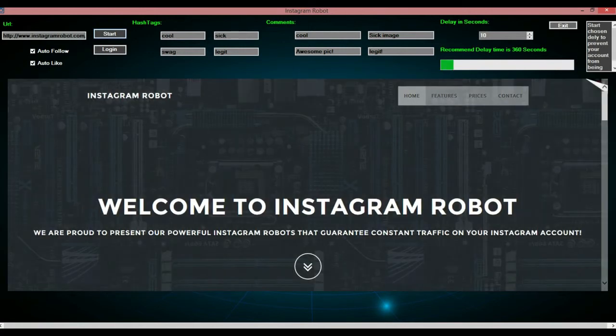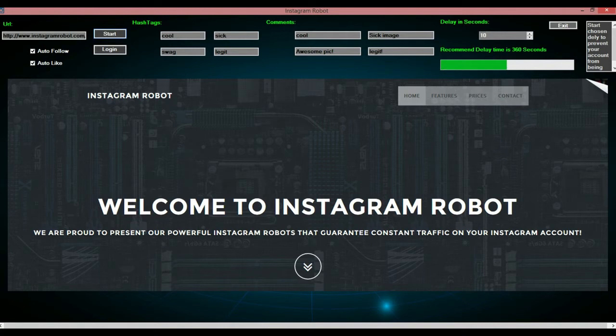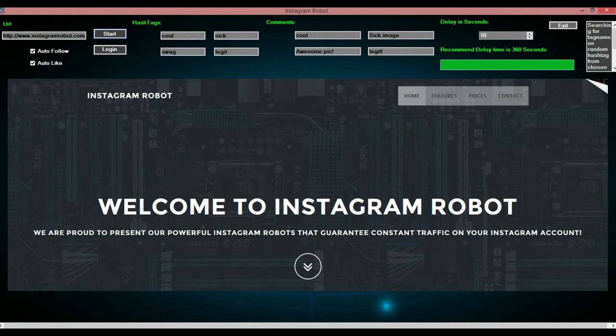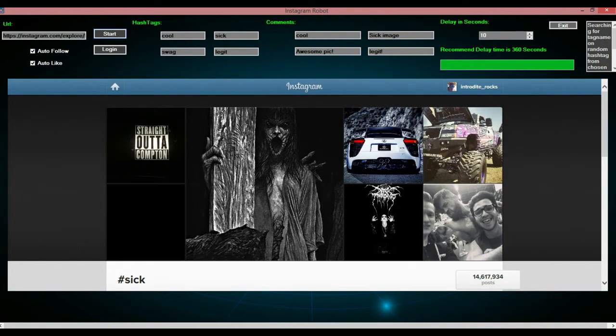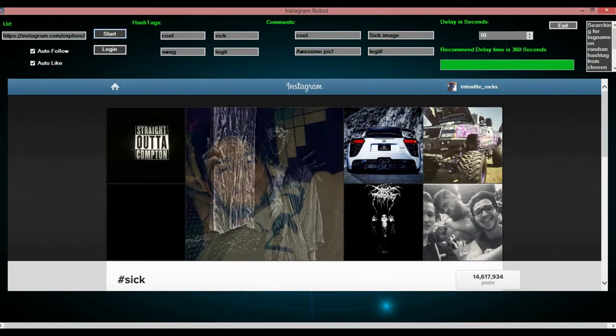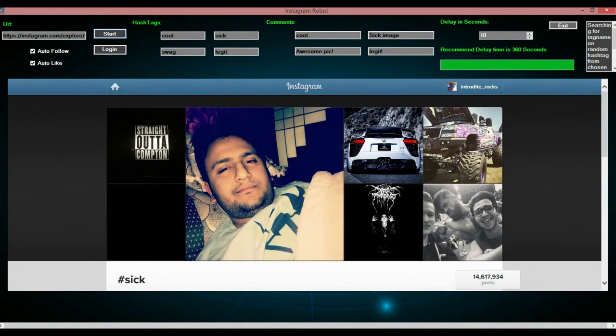And then it will wait how many seconds you have put up here, which I put 10. But I would recommend 360, so that you guys don't get in trouble with Instagram. So you don't get detected.